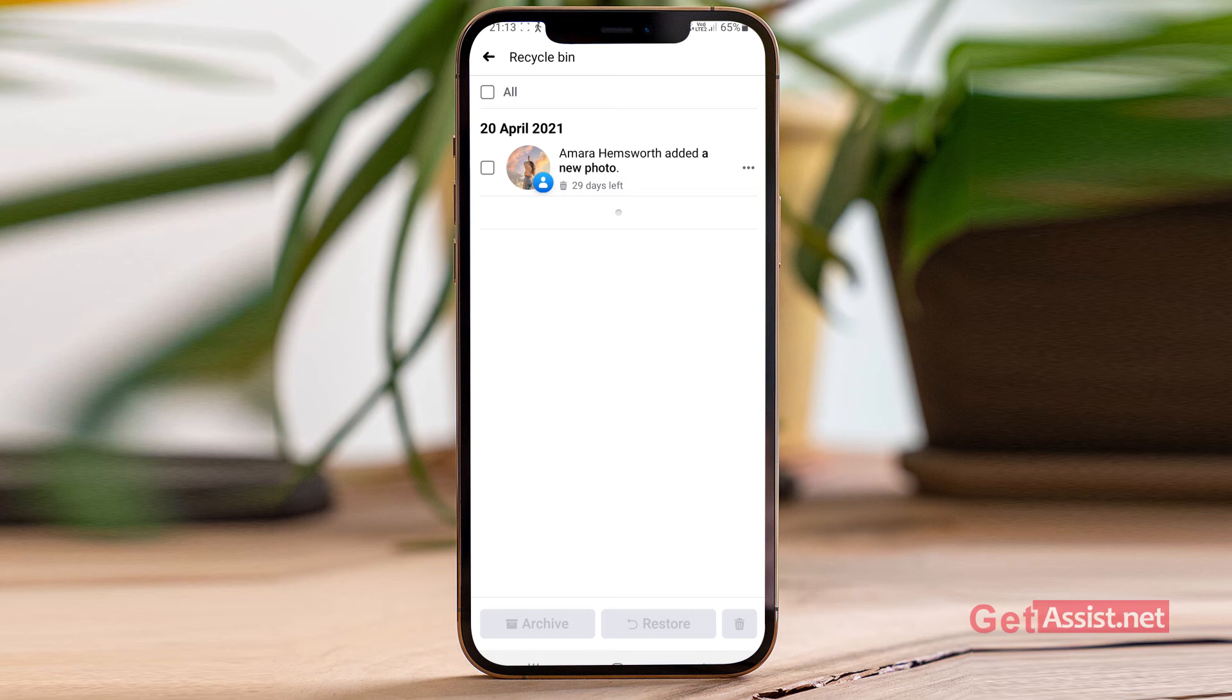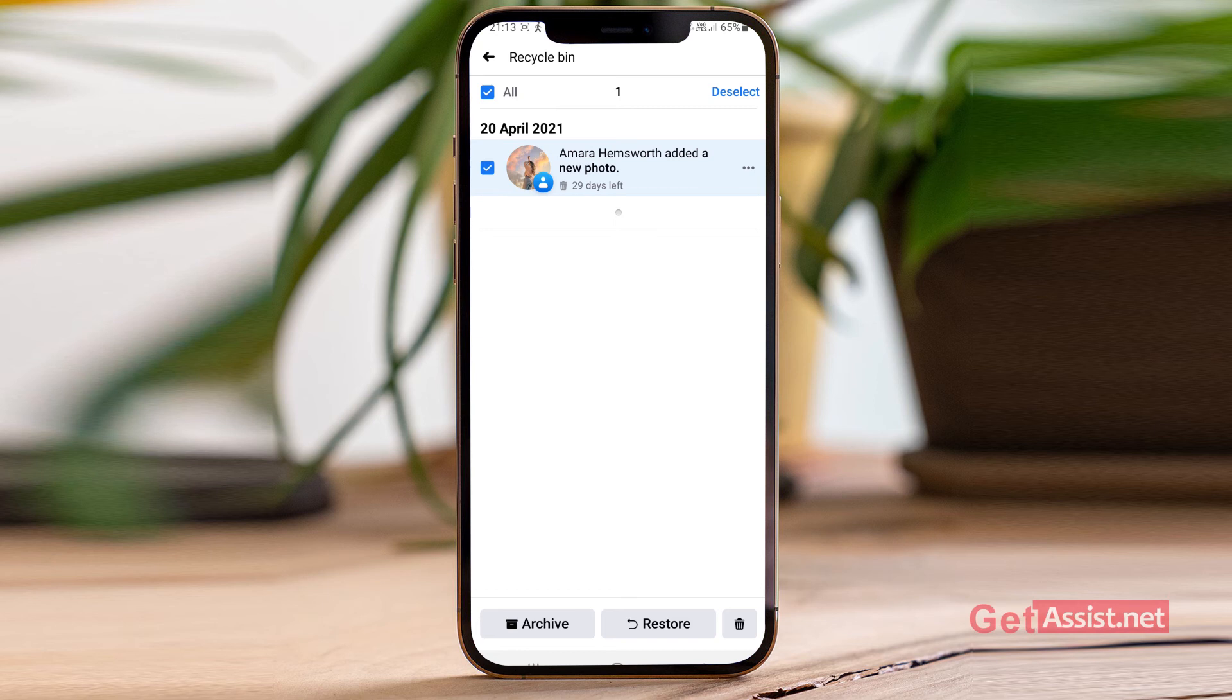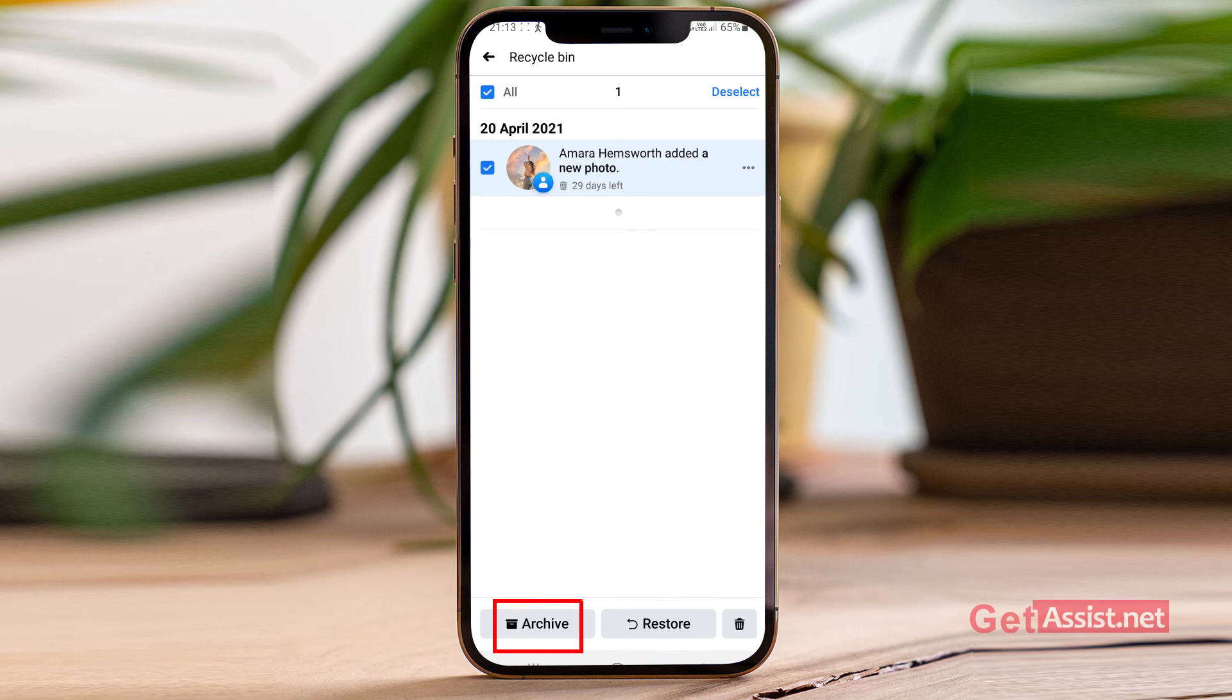So you can only recover those posts that have been deleted within the last 30 days. To restore it you simply have to select it. And then here is the restore option given at the bottom. You can also move it to the archive folder if you want.